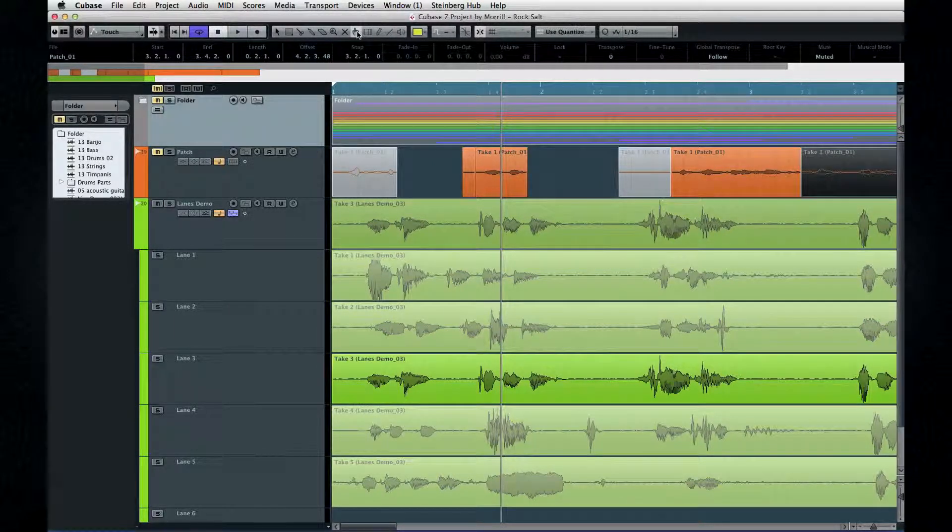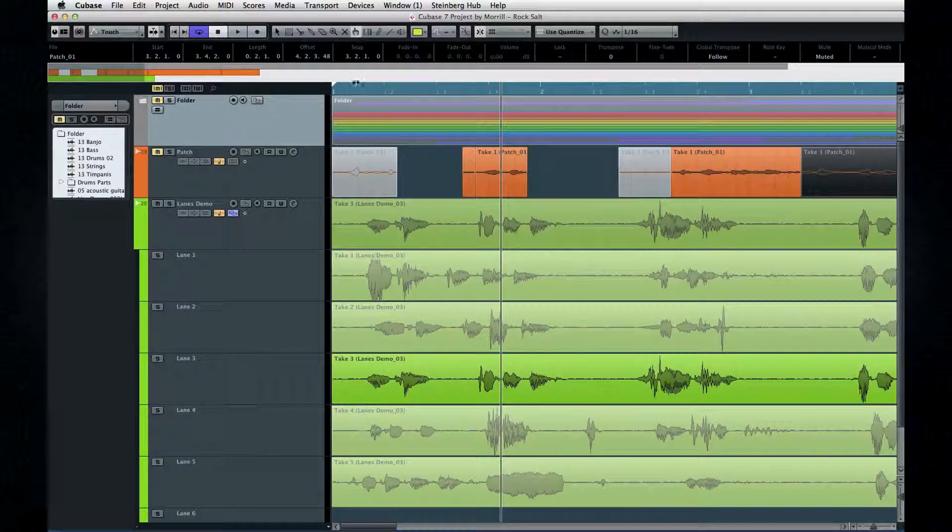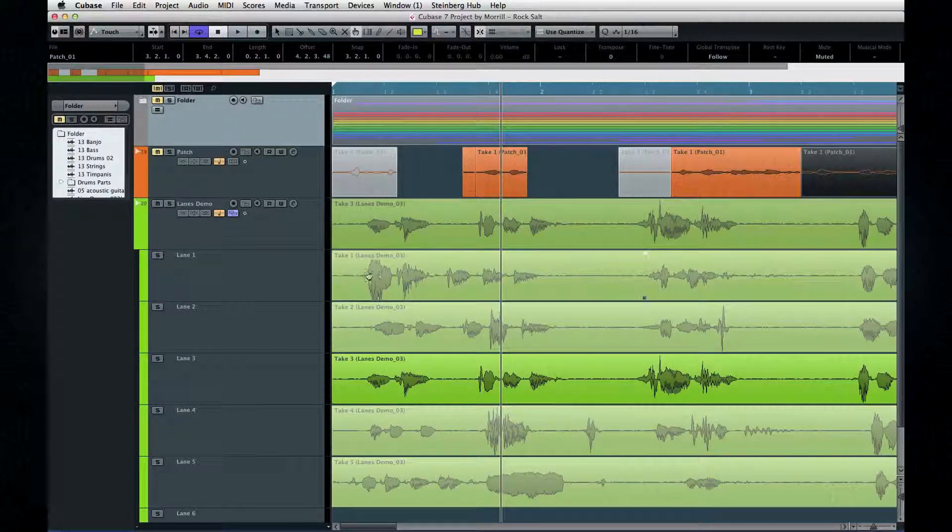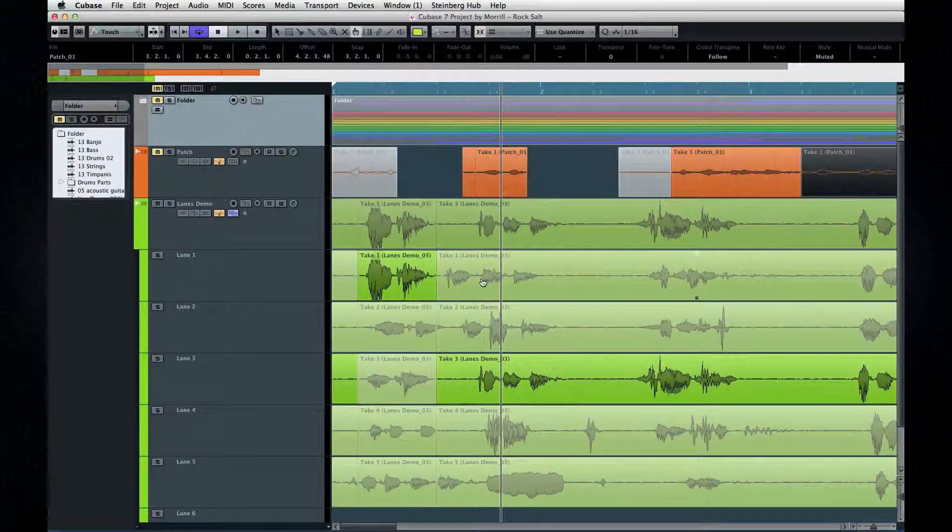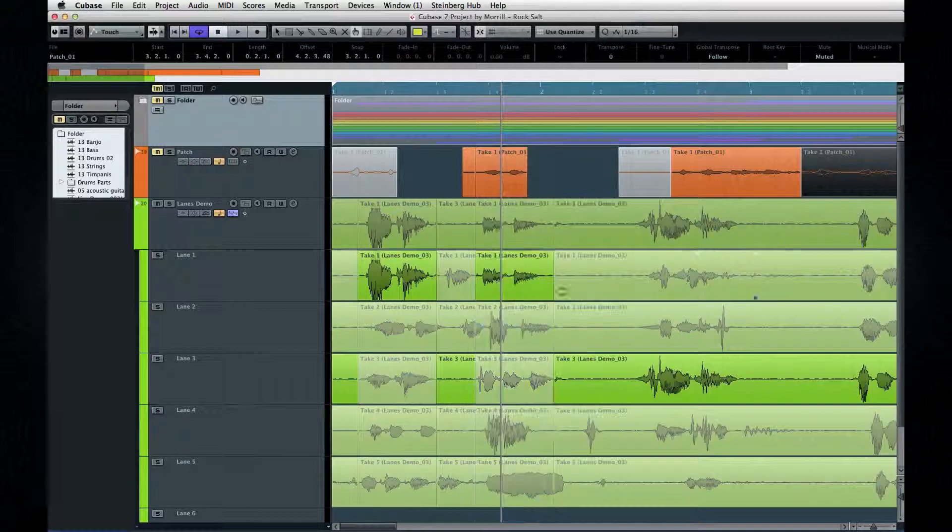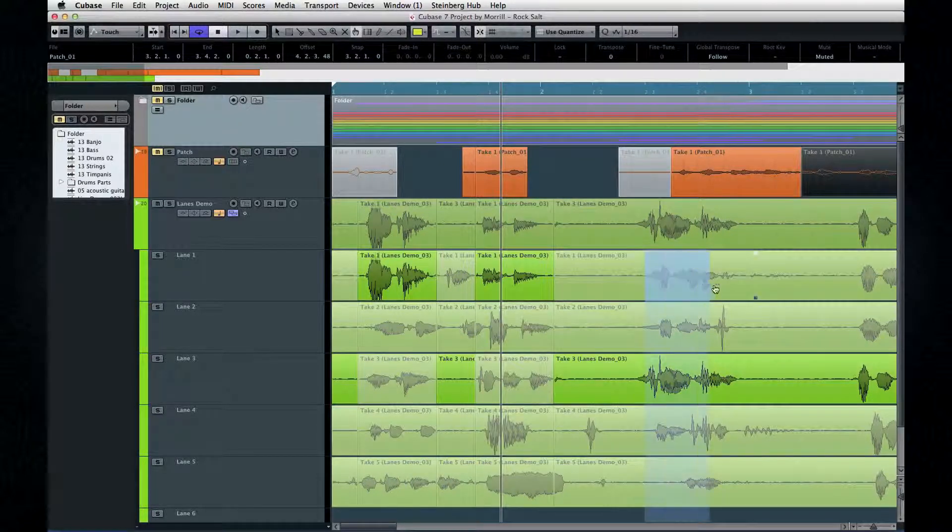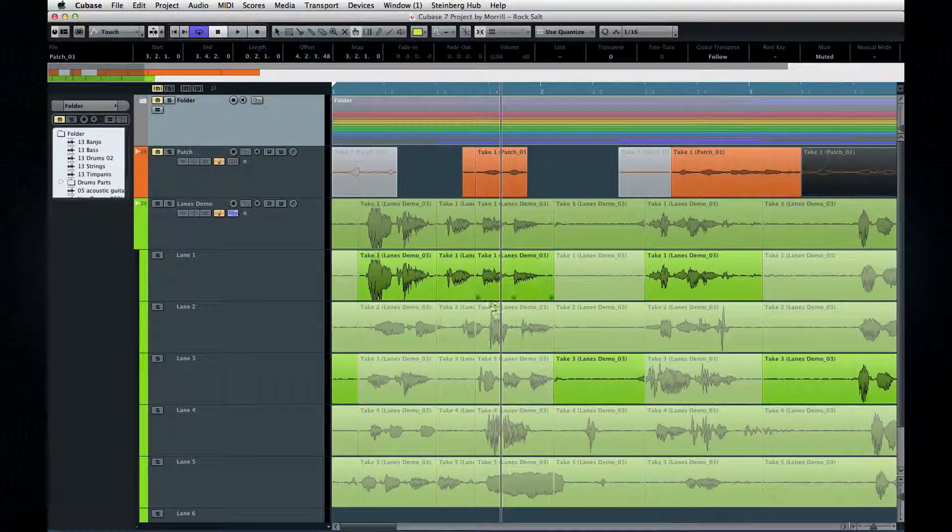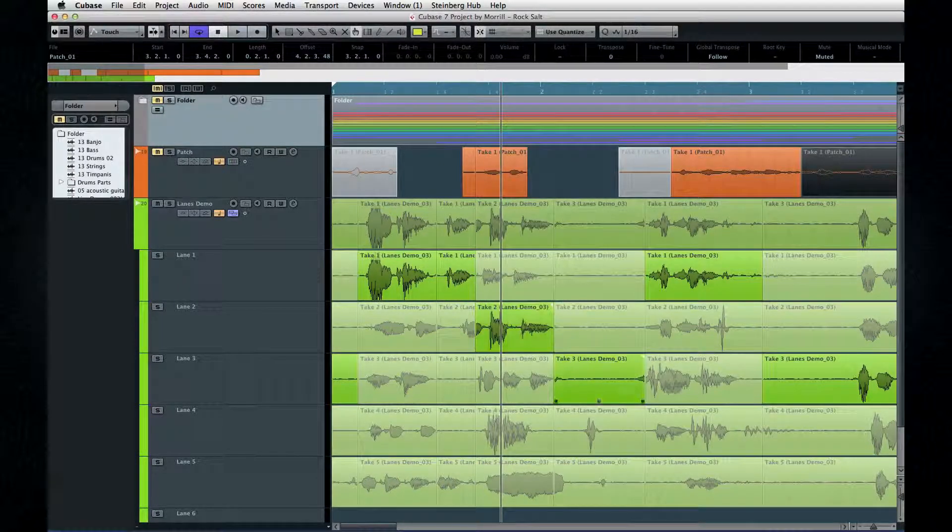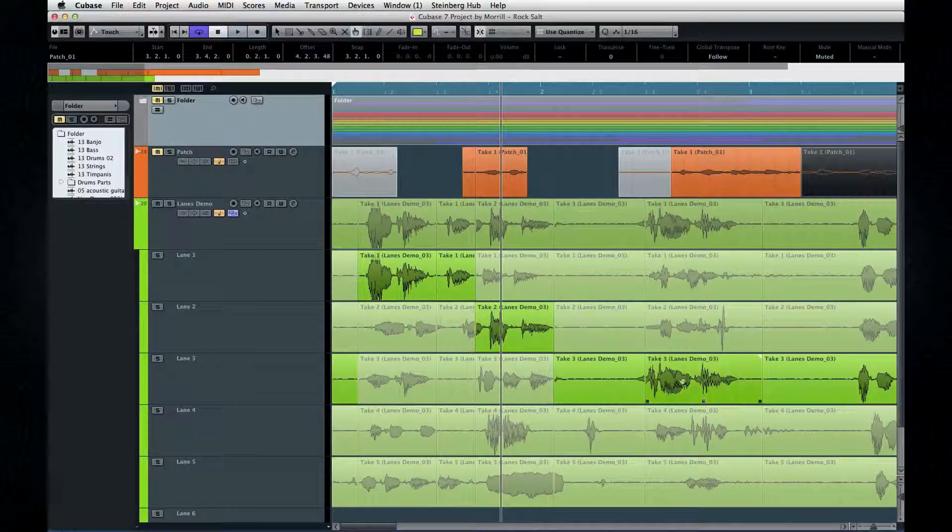Next is the Comp tool. Use this for working with lanes. This one tool allows you to slice all the lanes with a single click, then click on the parts that you want to hear without having to switch tools.